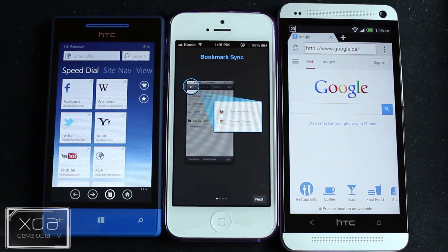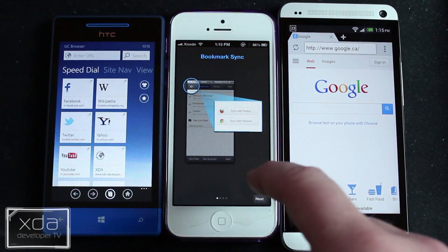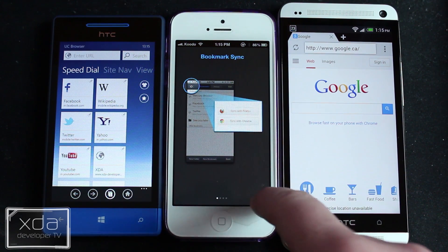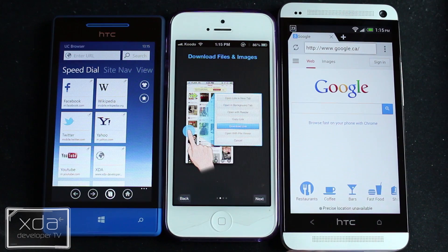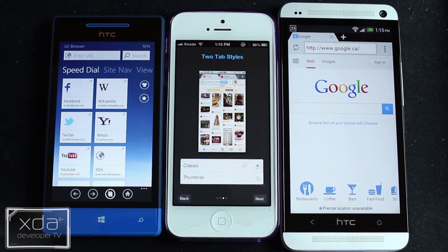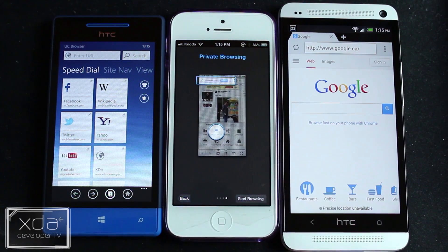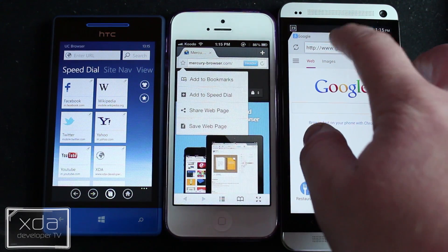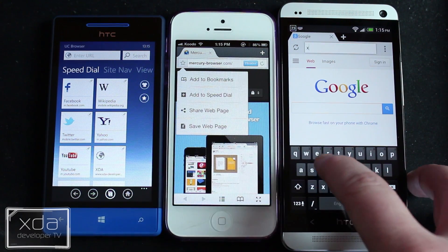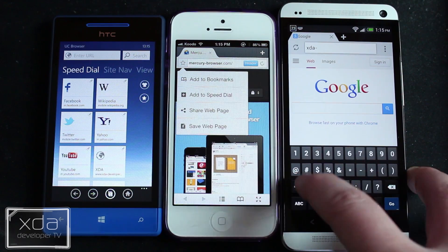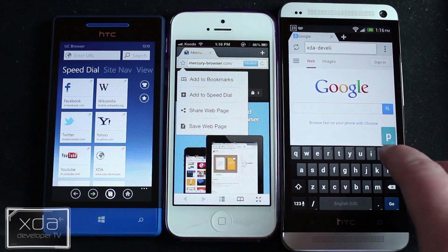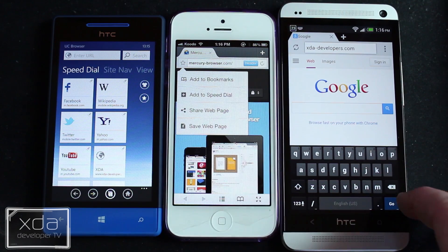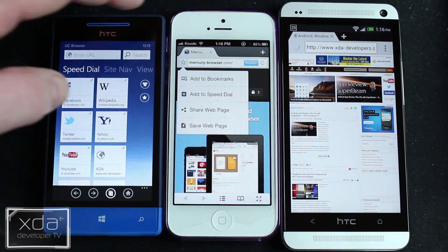Here on the iOS version of Mercury Browser, you can see there's a bunch of startup options that you can go through and set. You can sync with Firefox and Chrome, download some files and images, set up your different types of tab browsing, and go through all those settings. Then finally get into it — I'll bring each browser to XDA Developers and give you a quick look at how each page renders.